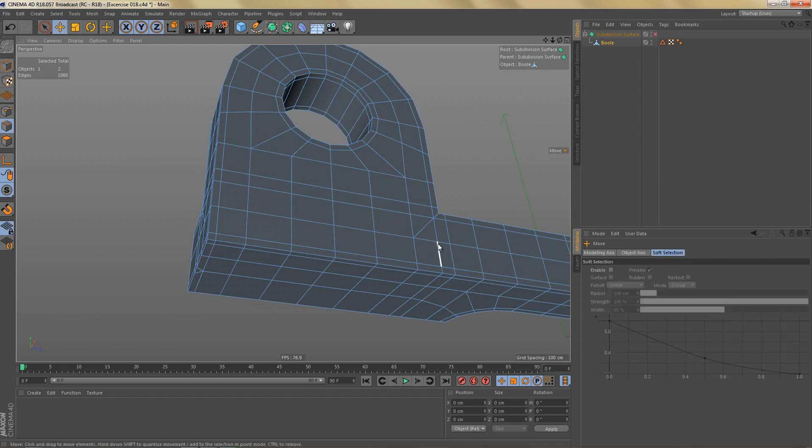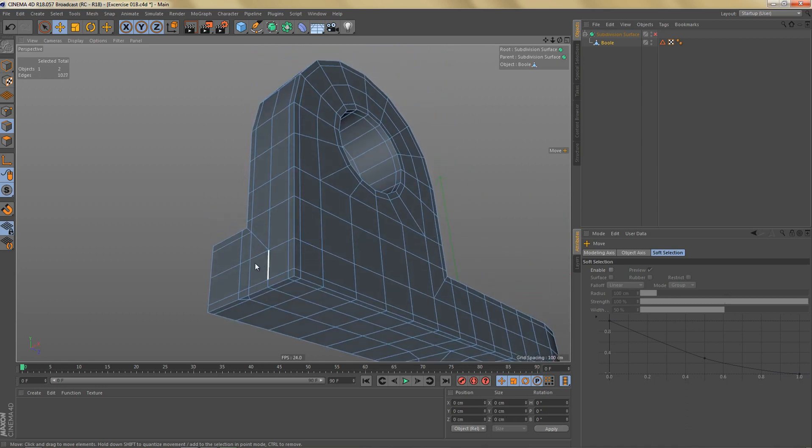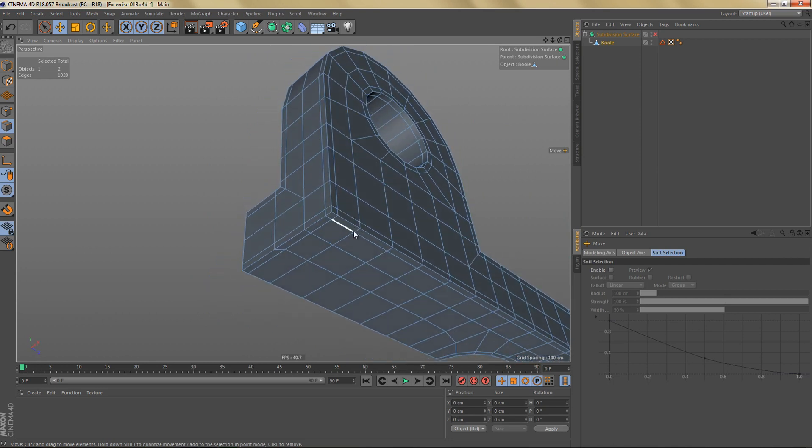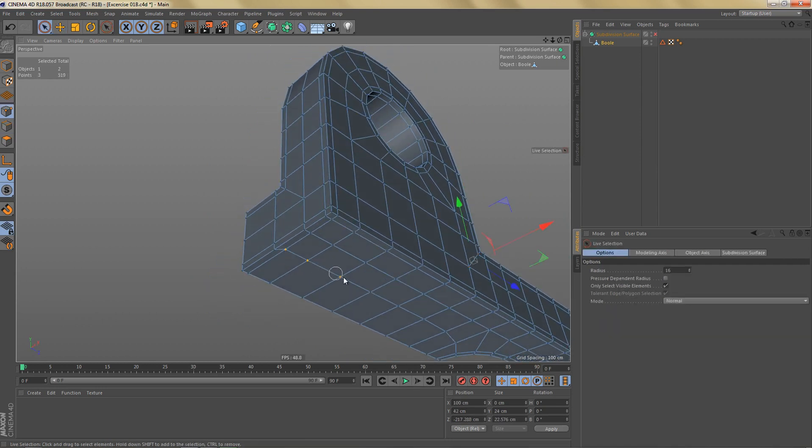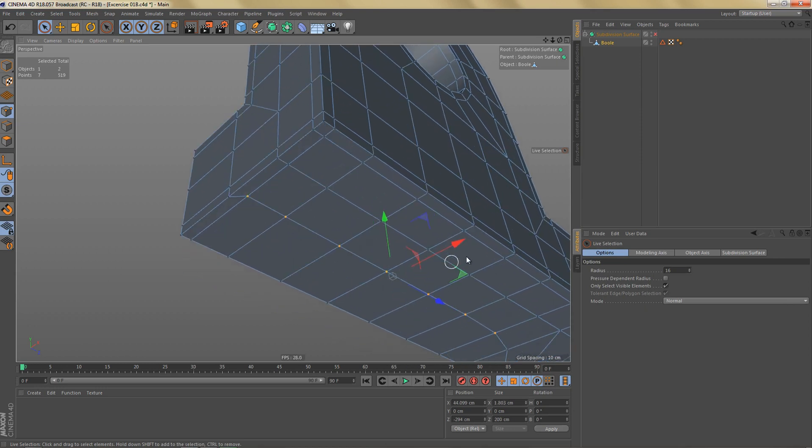For example, we can select these ones and dissolve them. We can also get rid of this edge loop here. And we can remove these edges. Just going to select these points down here and move these over a bit, line them up with the geometry here.